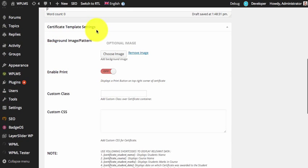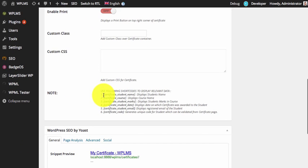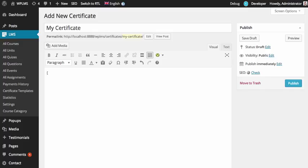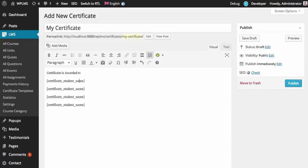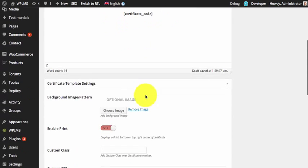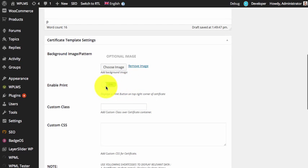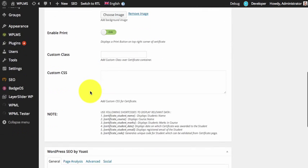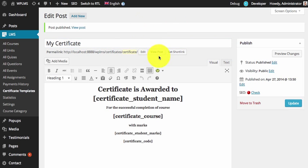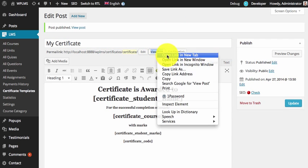We can simply use these shortcodes to show the relevant certificate data. I'm going to quickly create some content using the shortcodes. Now I've added the certificate content and I'm going to quickly enable the print option and publish this certificate.